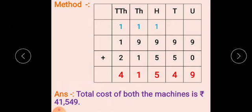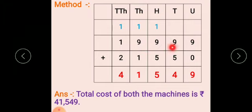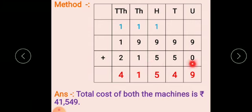Method: draw a box and write down unit place, tens place, hundreds place, thousands place, and ten thousands place. Now write 19,999 plus 21,550.